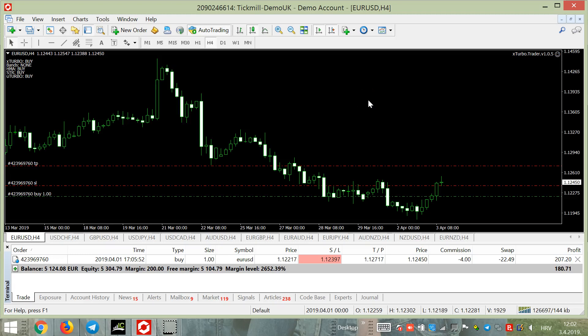Hello guys, we are again in live training with X TurboTrader expert advisor. We are on the four-hour time frame here on this broker — I'm using four-hour time frames because I like them. You can see here I have 10 or 12 pairs open, and for now we have only one trade open.